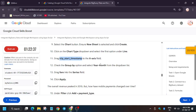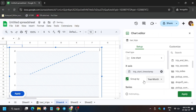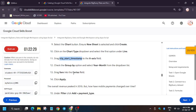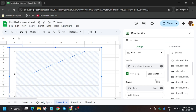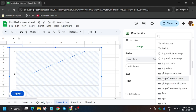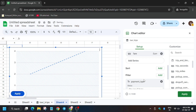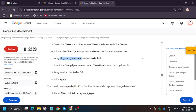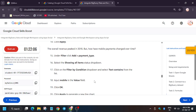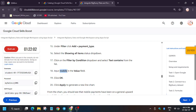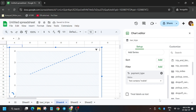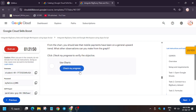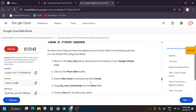Group by Year Month. For series, we have Fare. For filter, we have Payment Type — change it to Text Contains and type 'mobile'. Click on Apply. As you can see, we got the result. Now we will move forward to task 5.